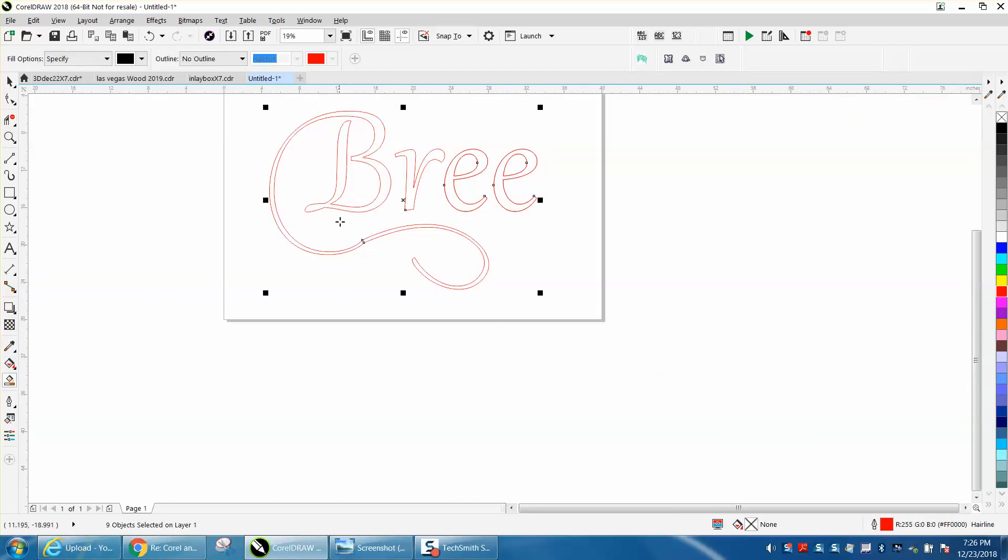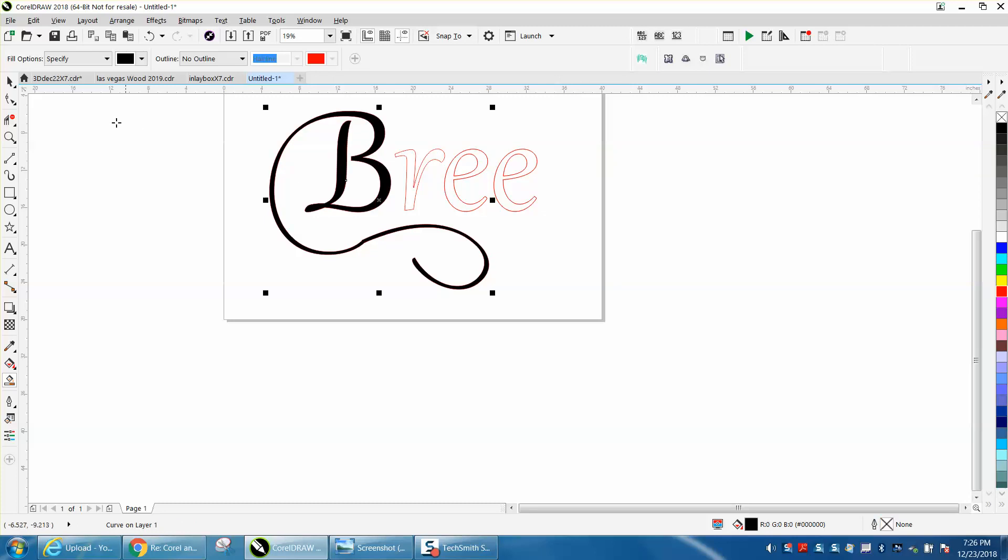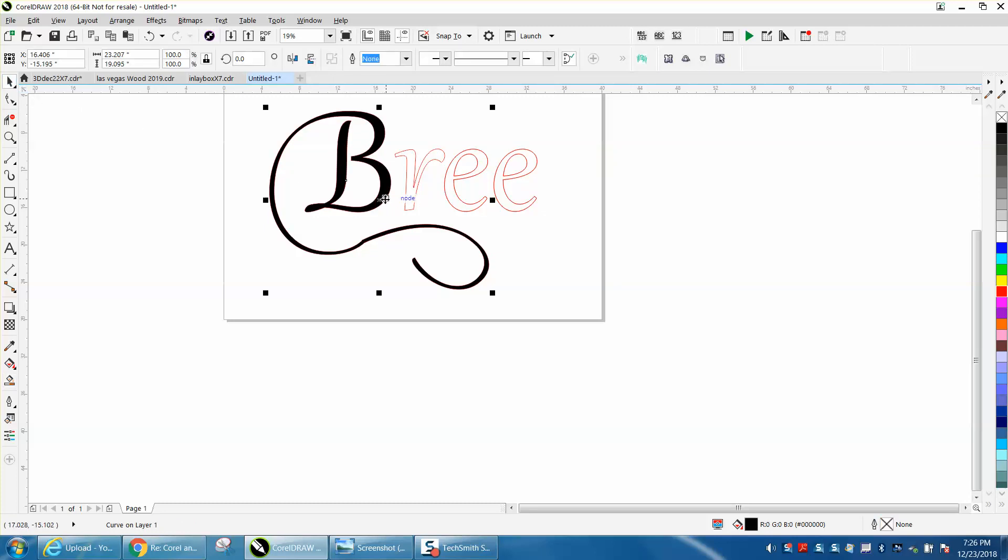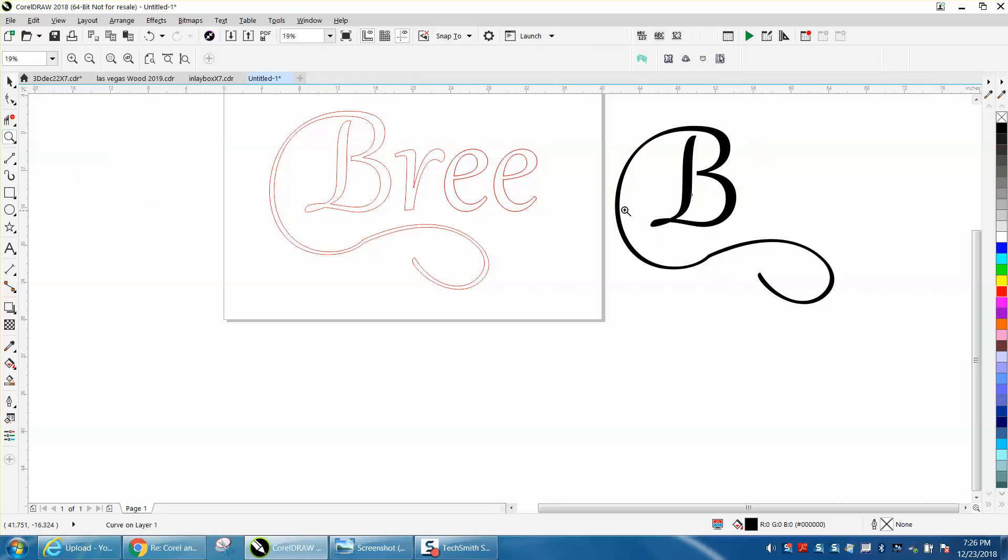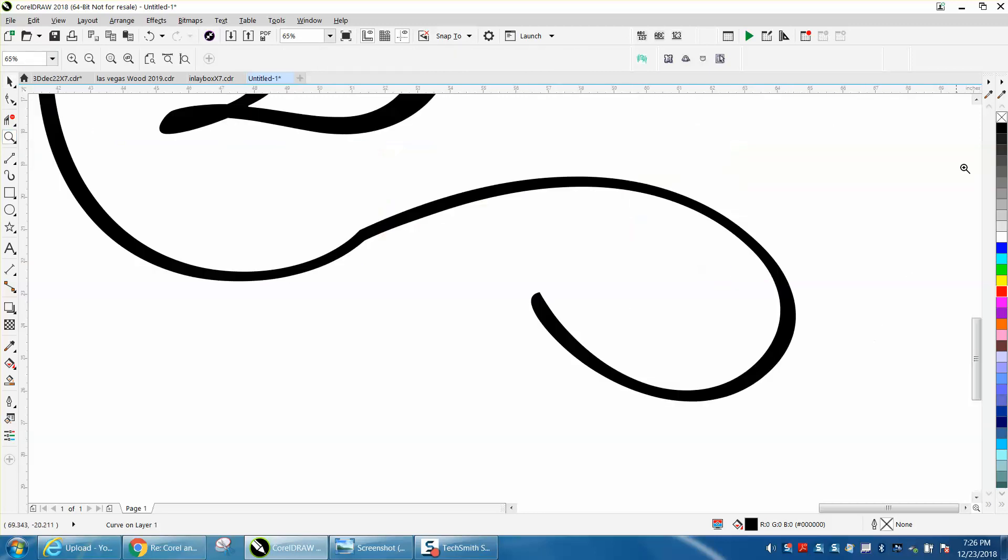Well, let's take the smart fill tool, fill in that B. Then you can take your smart fill away, and we need to fix that right there. I would still want to do it as a hairline, so I'm going to select it.